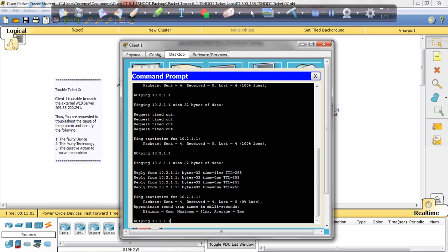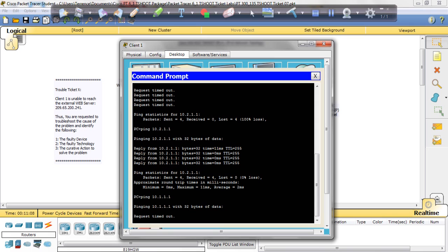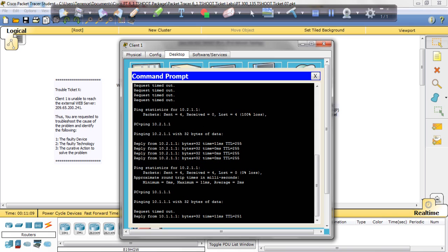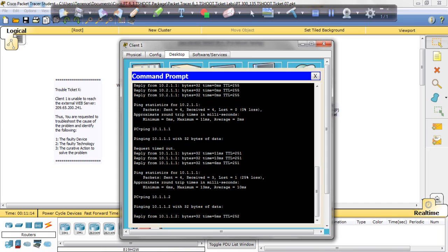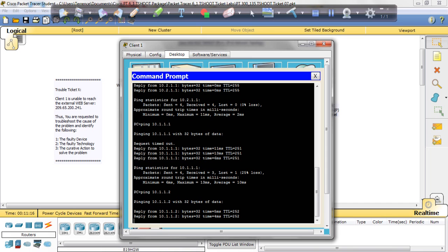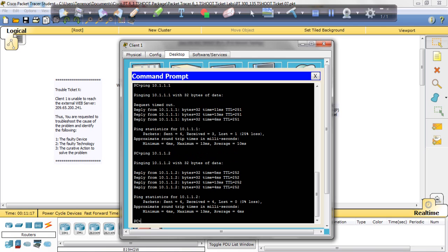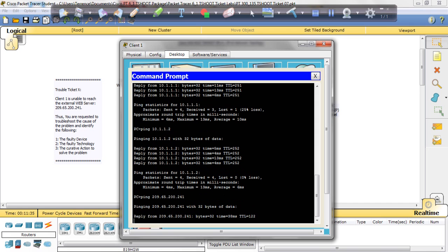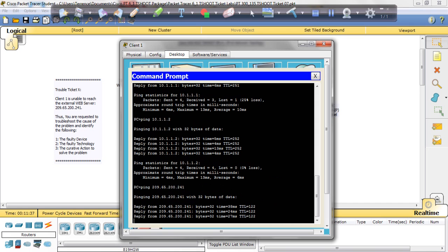I'm going to hit R1. There we go, that's R1. And that's R2. So we're hitting R1, R2 and the gateway now. So we should be able to ping the web server. Ping 209.65.200.241. And we are pinging the web server.